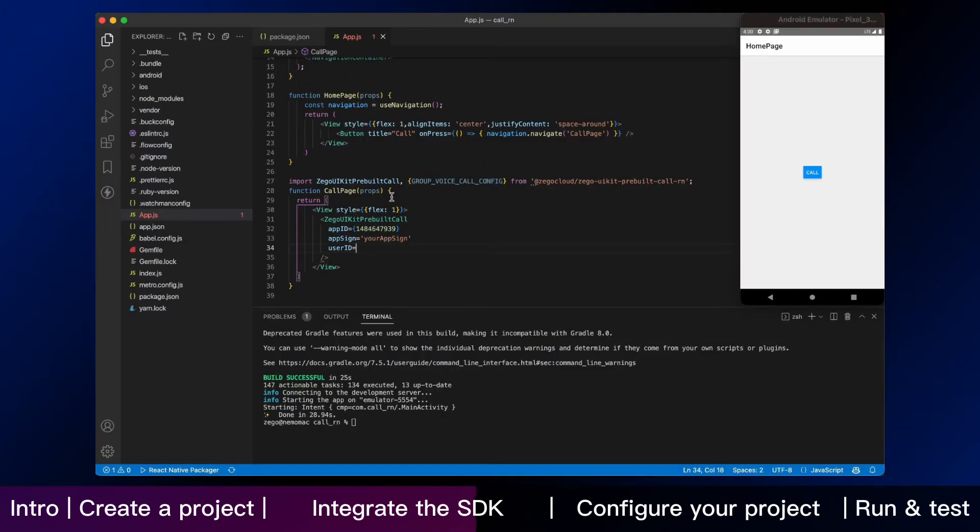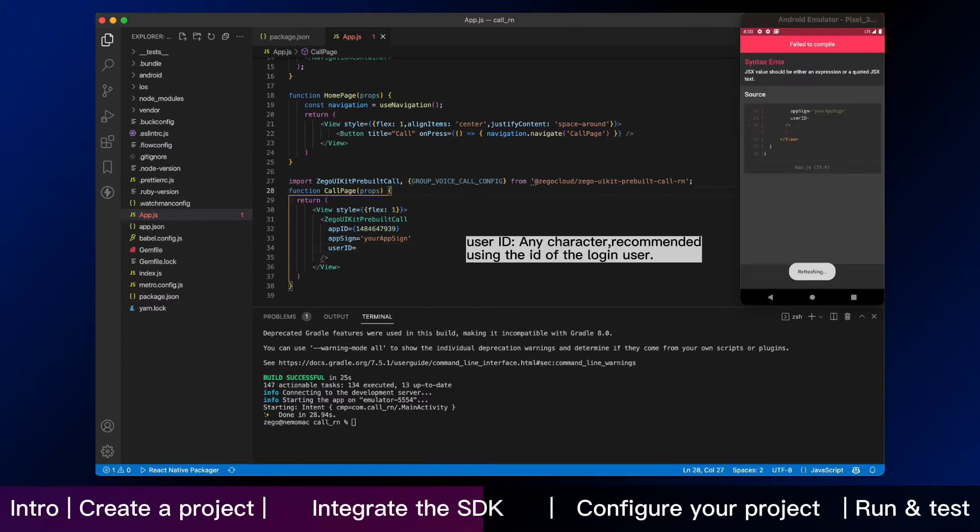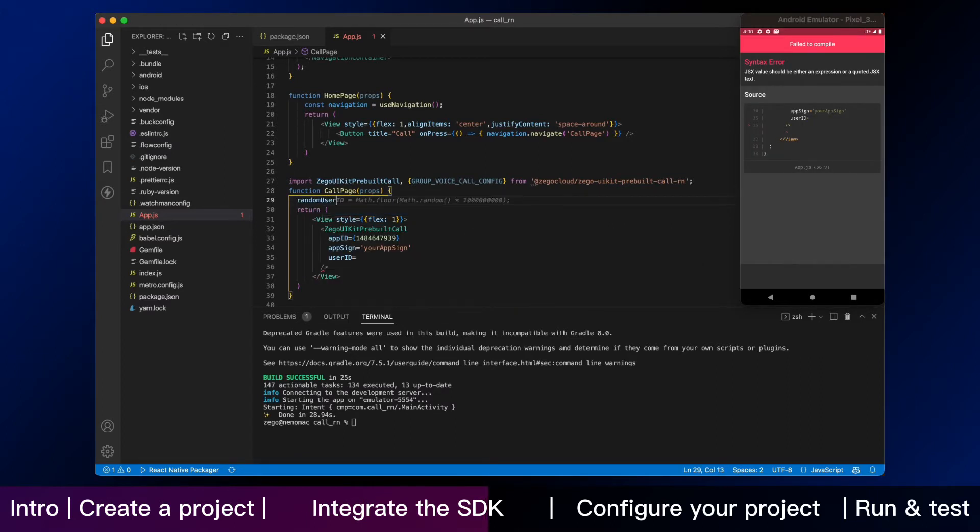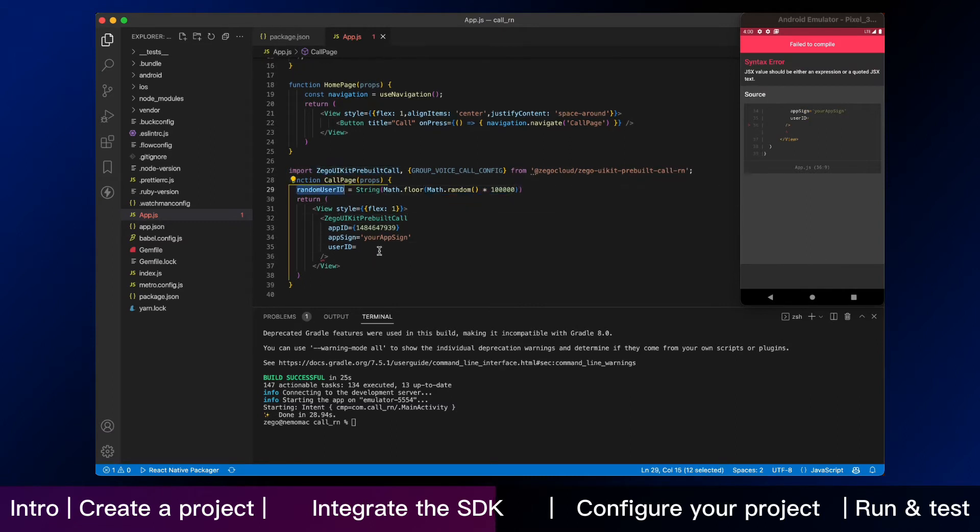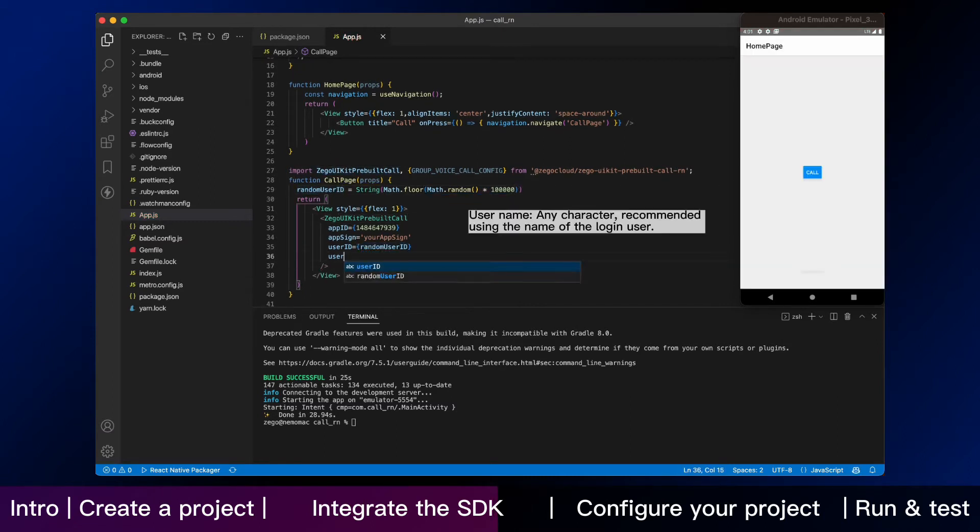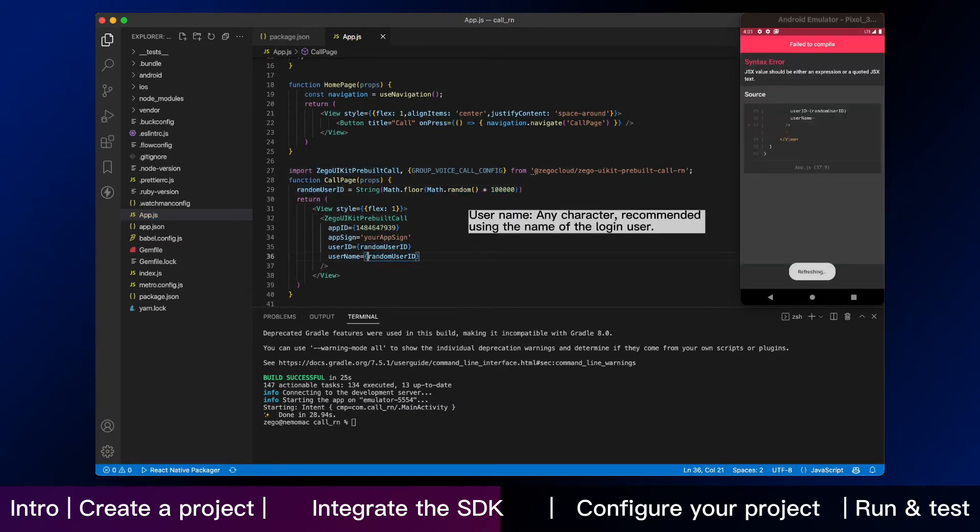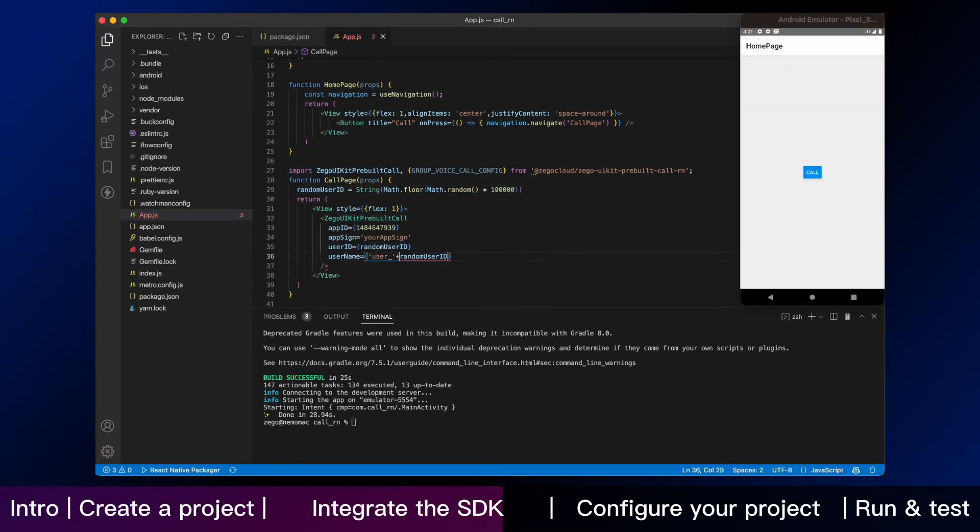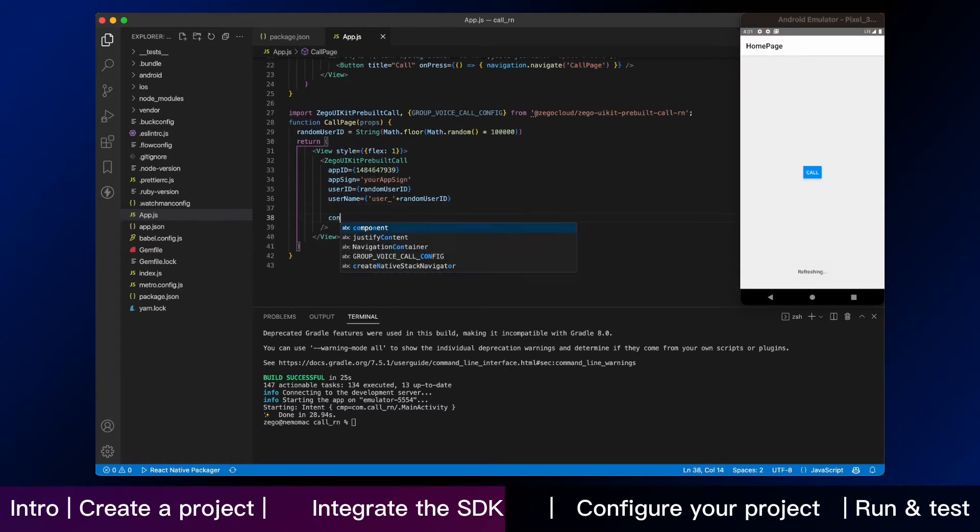Now back to VS Code. We keep going on the call page. In our test program, we use random strings as a user ID and username. If you have your own user account system, you can use the real user ID and username.